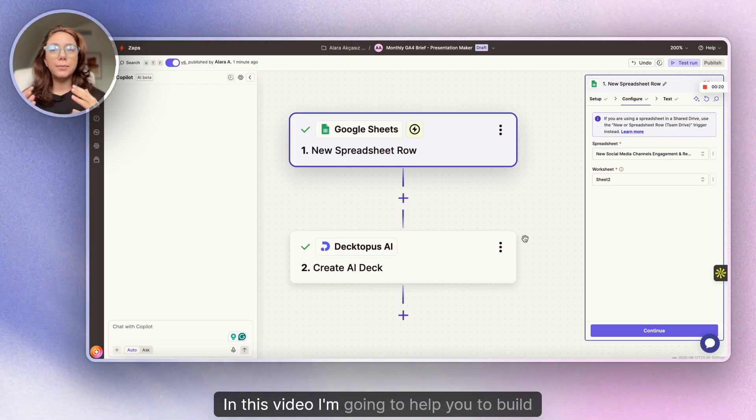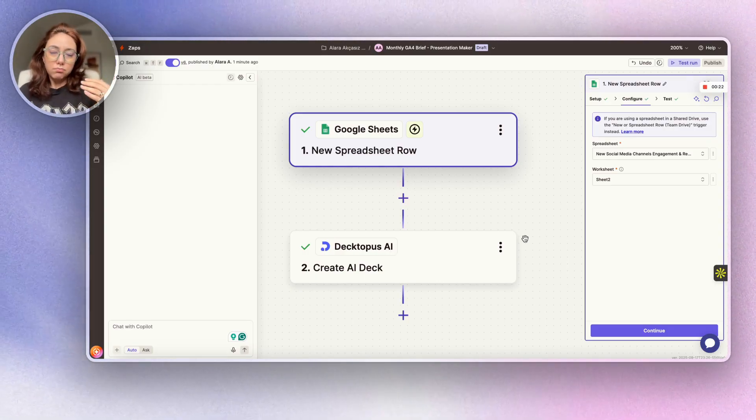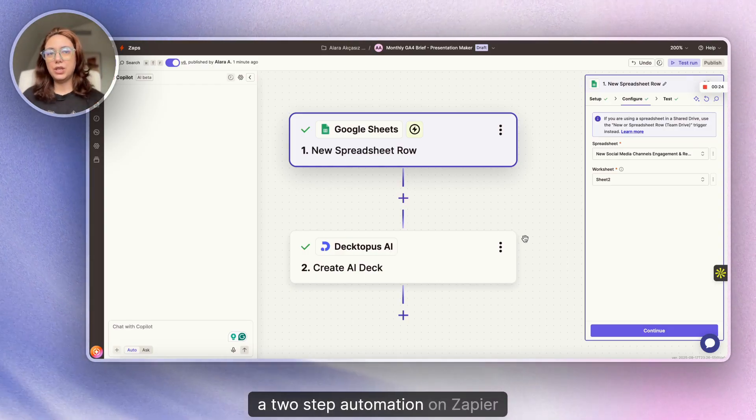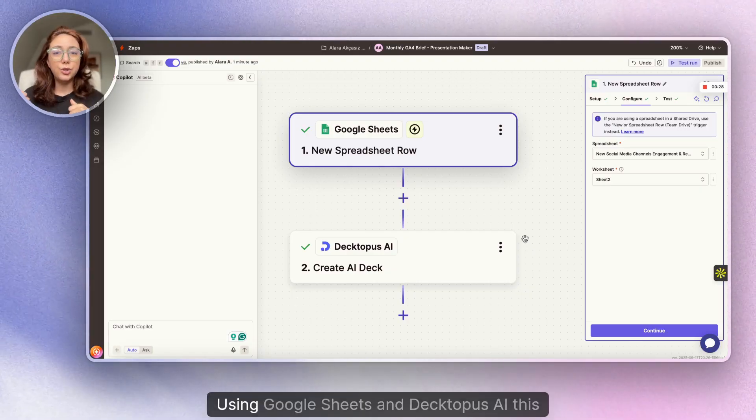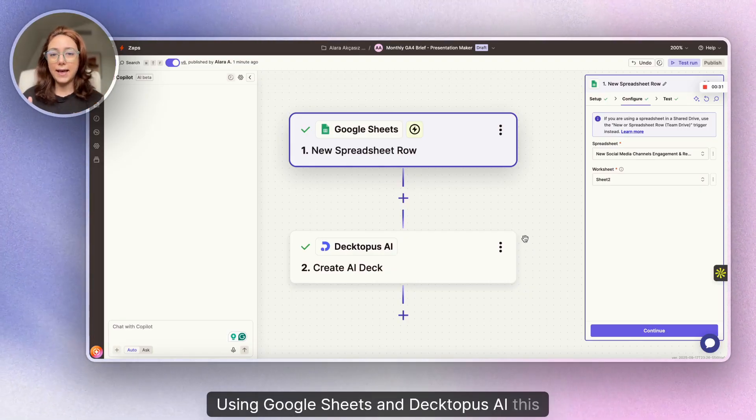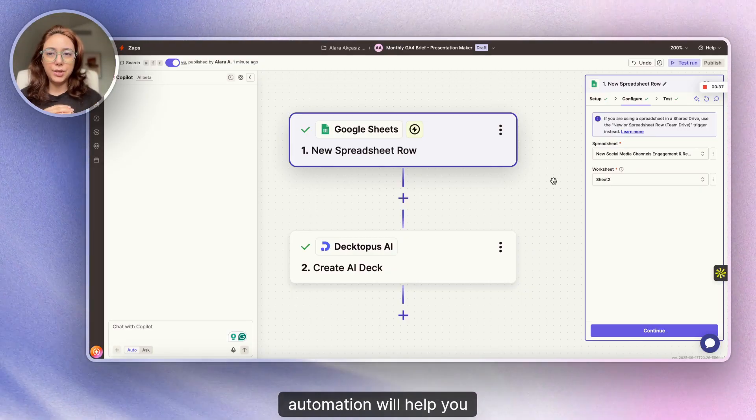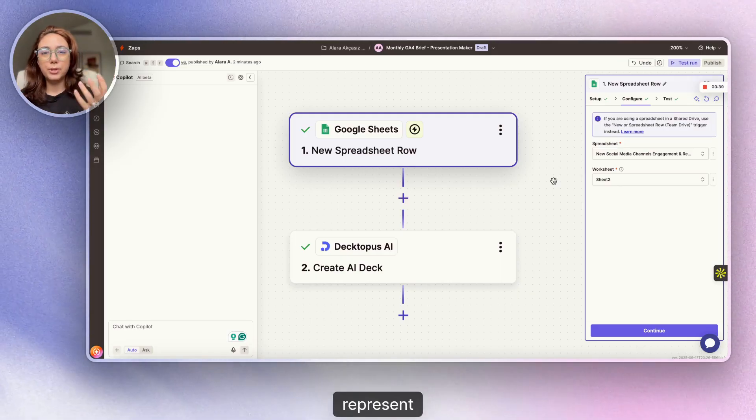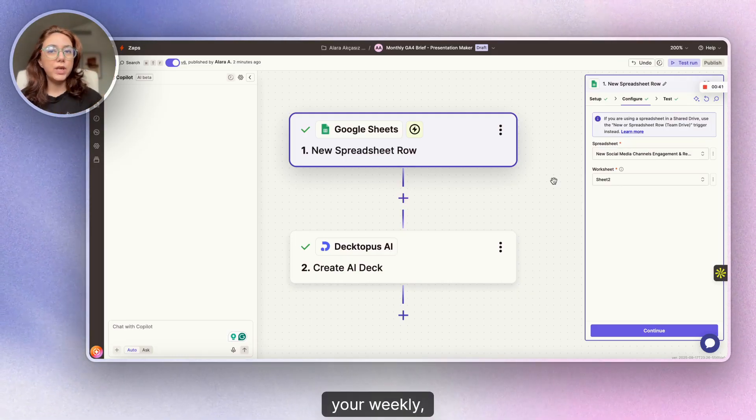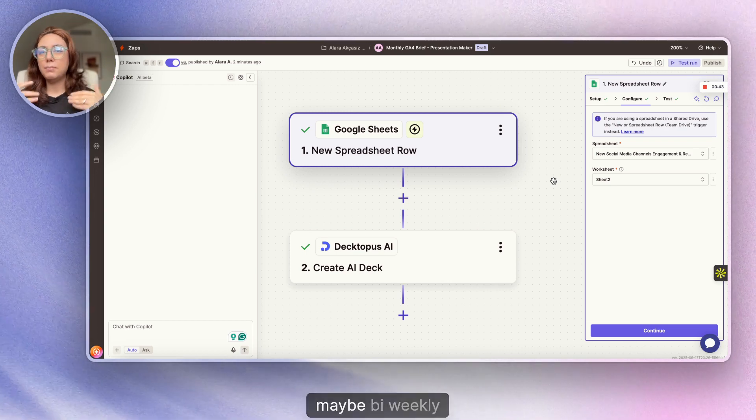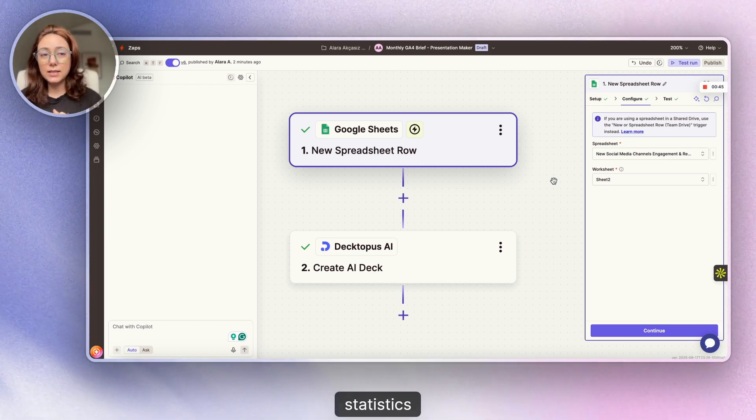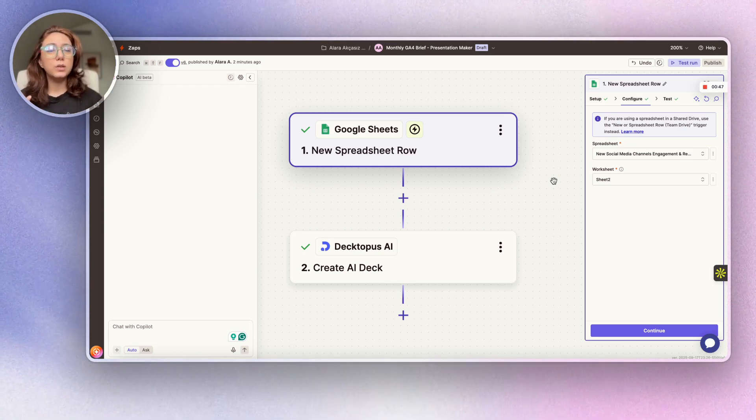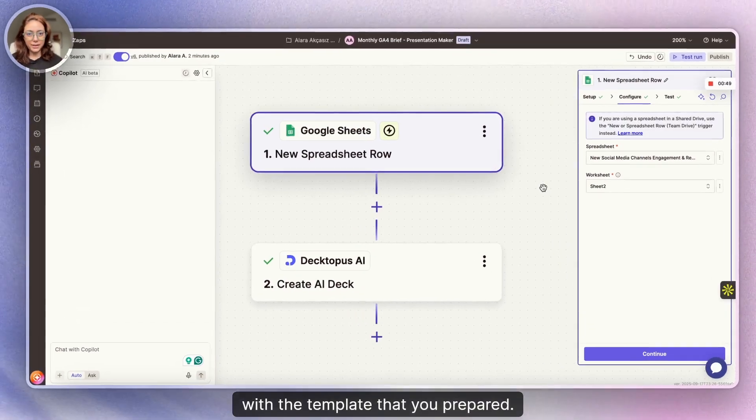In this video, I'm going to help you build a two-step automation on Zapier using Google Sheets and AI. This automation will help you represent your weekly, maybe monthly, maybe bi-weekly statistics into your slides with the template that you prepared.